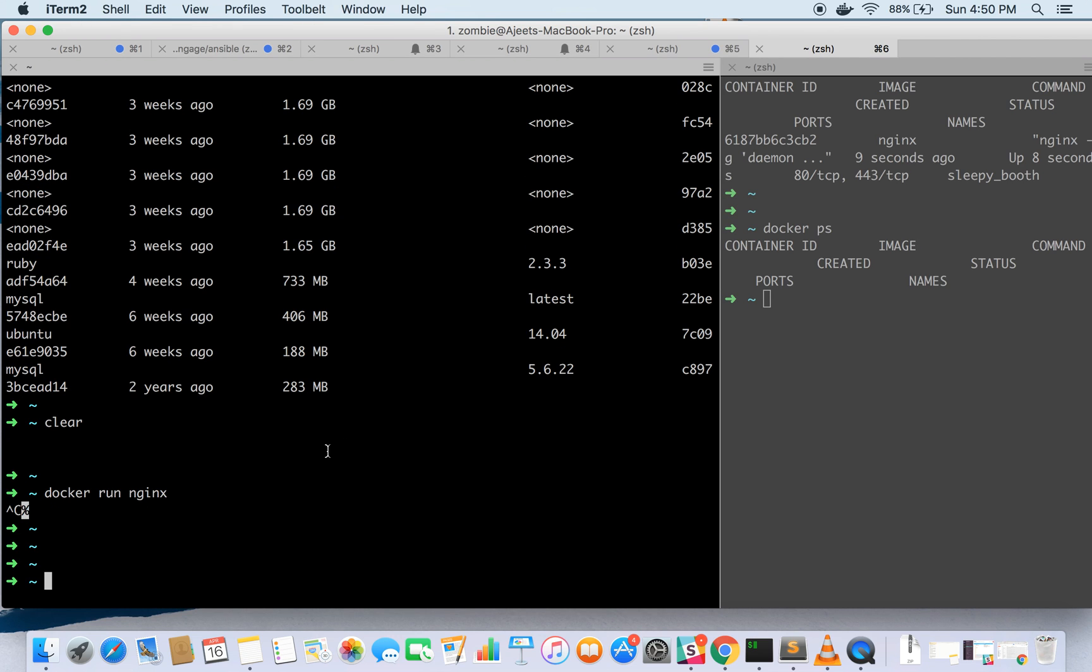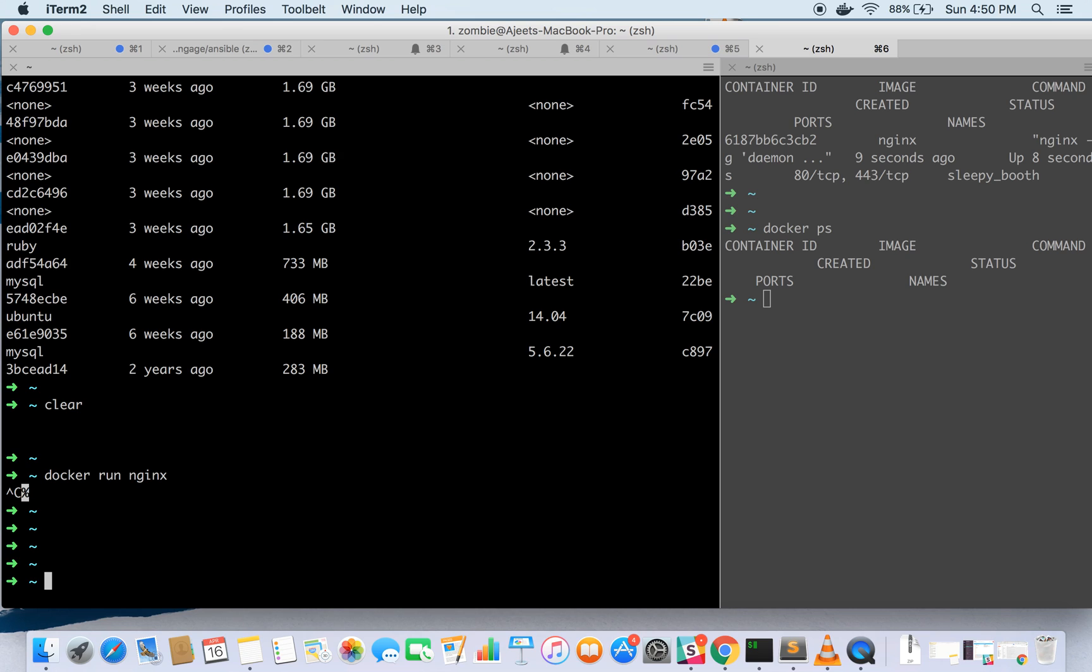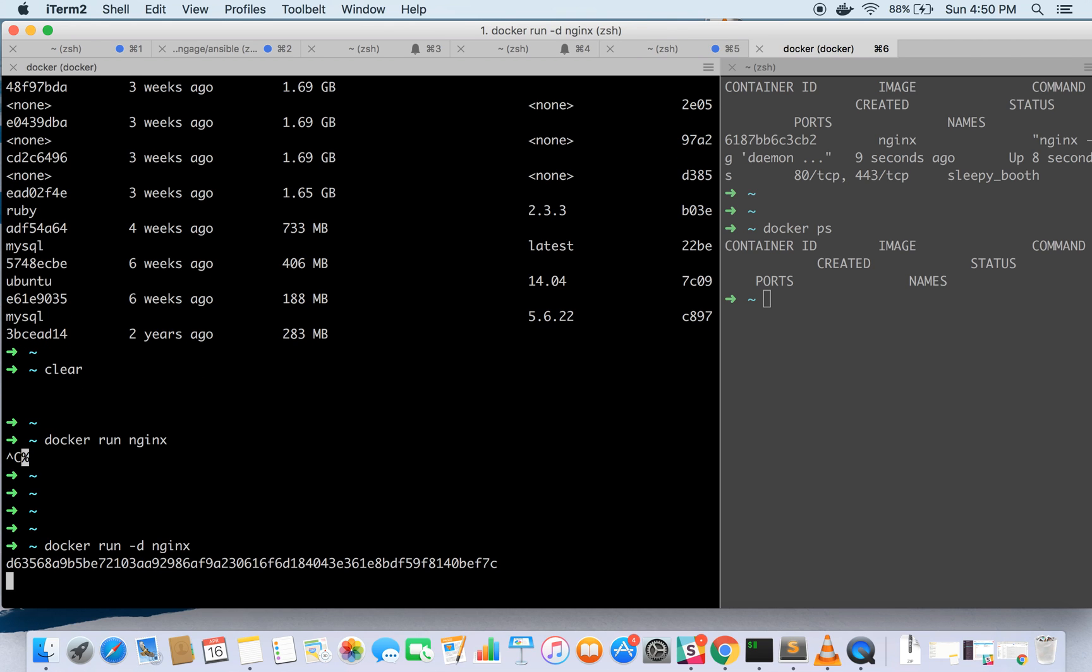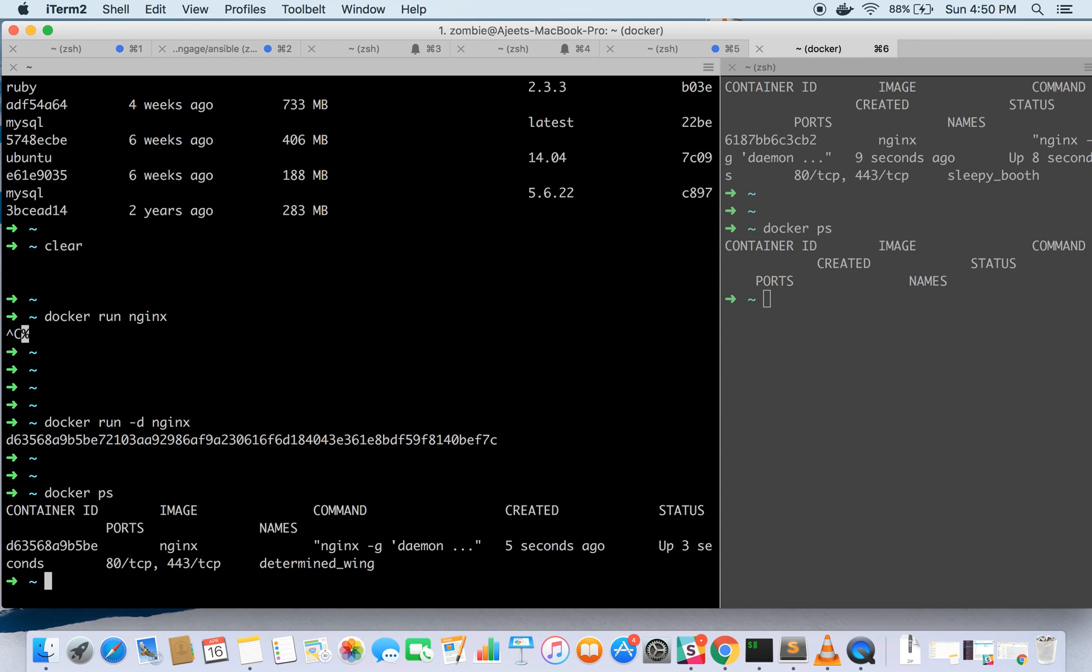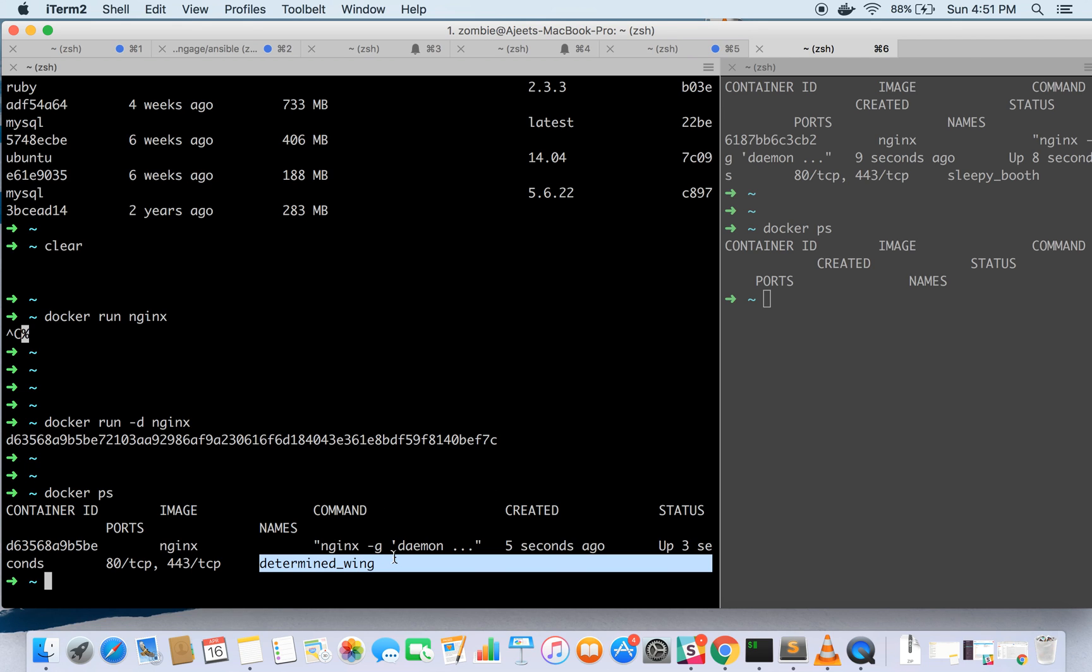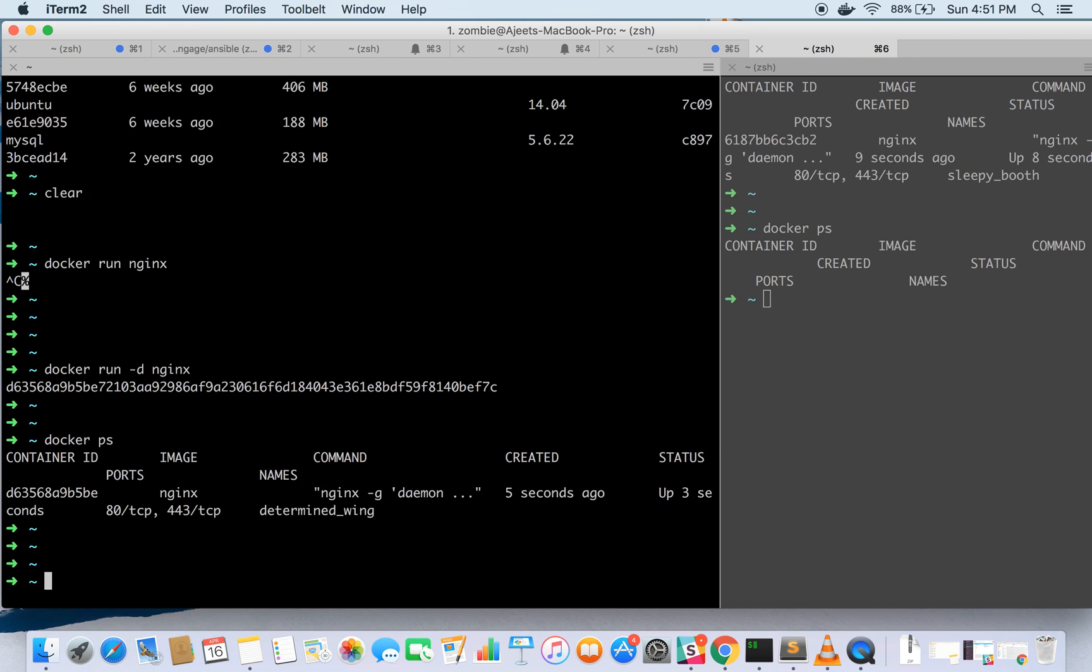Since we are running Nginx in the foreground let's run the container in background with hyphen d option. Now our container is running you can check it with docker ps. It is running in daemon mode and this time it has given it the name determined wing. Docker ps gives all the required information.